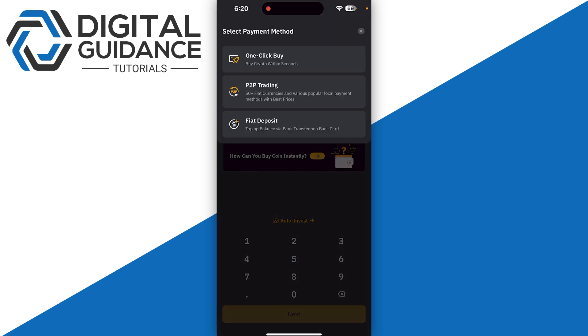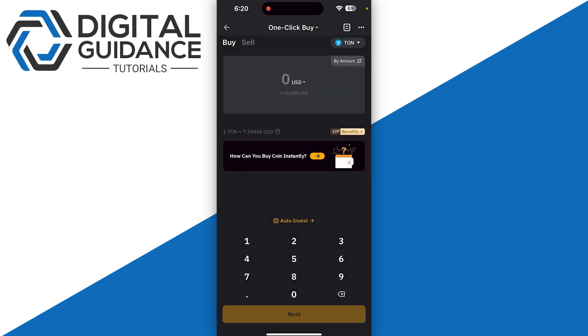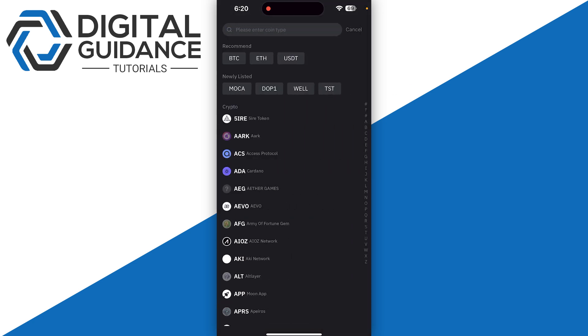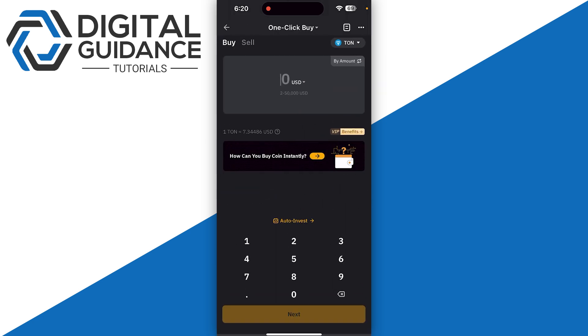Click on TON on the top right, or any other currency, and search for your TON just like so. Then what you need to do is simply click on your currency and select any currency that you want to purchase.